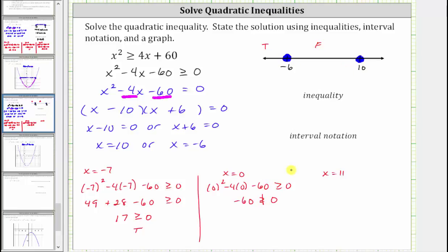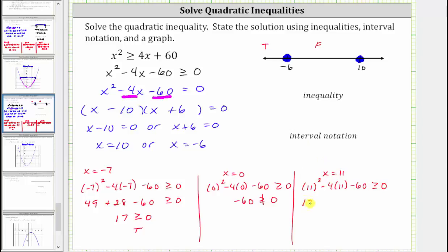Now we test the interval on the right using x equals 11. Substituting 11 for x gives us 11 squared minus four times 11 minus 60, greater than or equal to zero. 11 squared is 121, and 121 minus 44 minus 60 simplifies to 17. Since 17 is greater than or equal to zero, this is true, and therefore the interval on the right is also part of the solution.